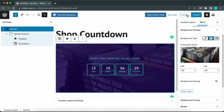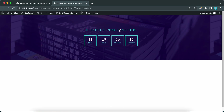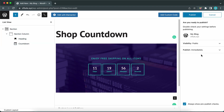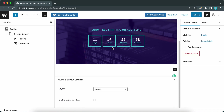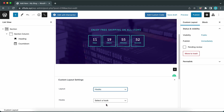We are done customizing our countdown timer, so let's go back and preview this. Click on the Preview button at the top of the page and preview in a new tab. Here is our countdown timer with the bounce-in animation. We can now apply this layout to our product page. Let's go back to the editor — close this tab. You may be tempted to publish the layout, but we first need to configure the custom layout settings.